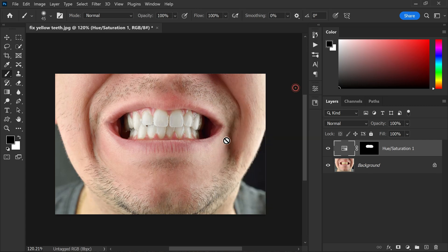And that's it! With these simple steps you can whiten teeth in Photoshop like a pro. I hope this tutorial helped you out, and if it did, please give us a like and subscribe to our channel for more tips, tricks, and tutorials. Don't forget to ring the bell so you don't miss any of our future content. Thanks for watching, and I'll see you in the next one — till then, take care.